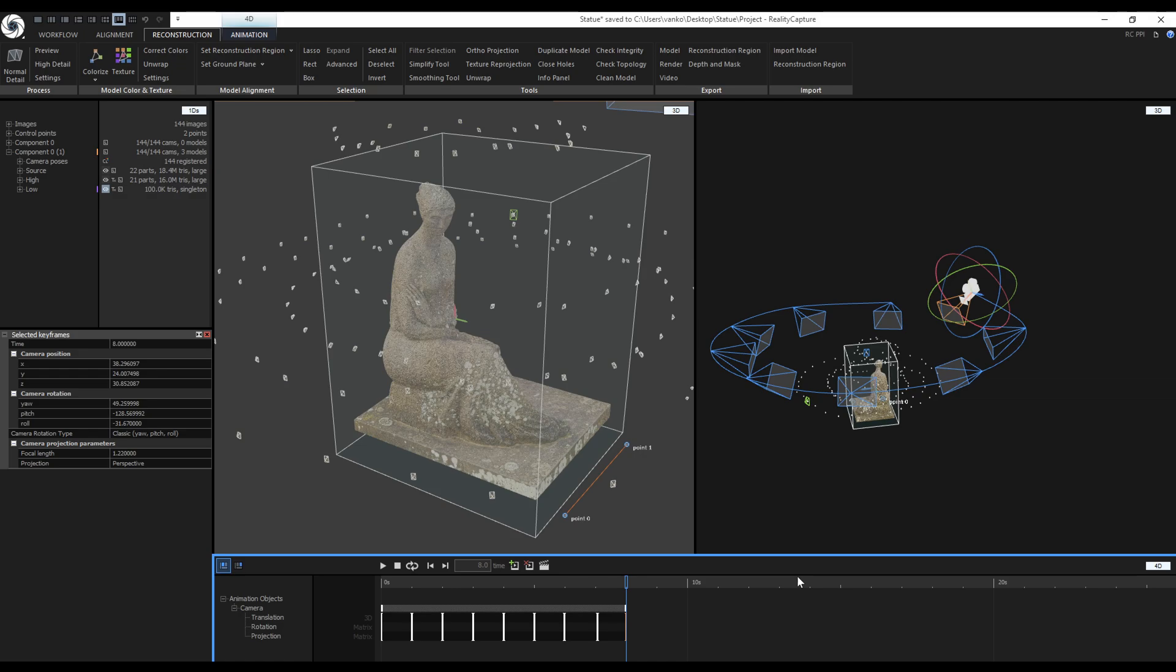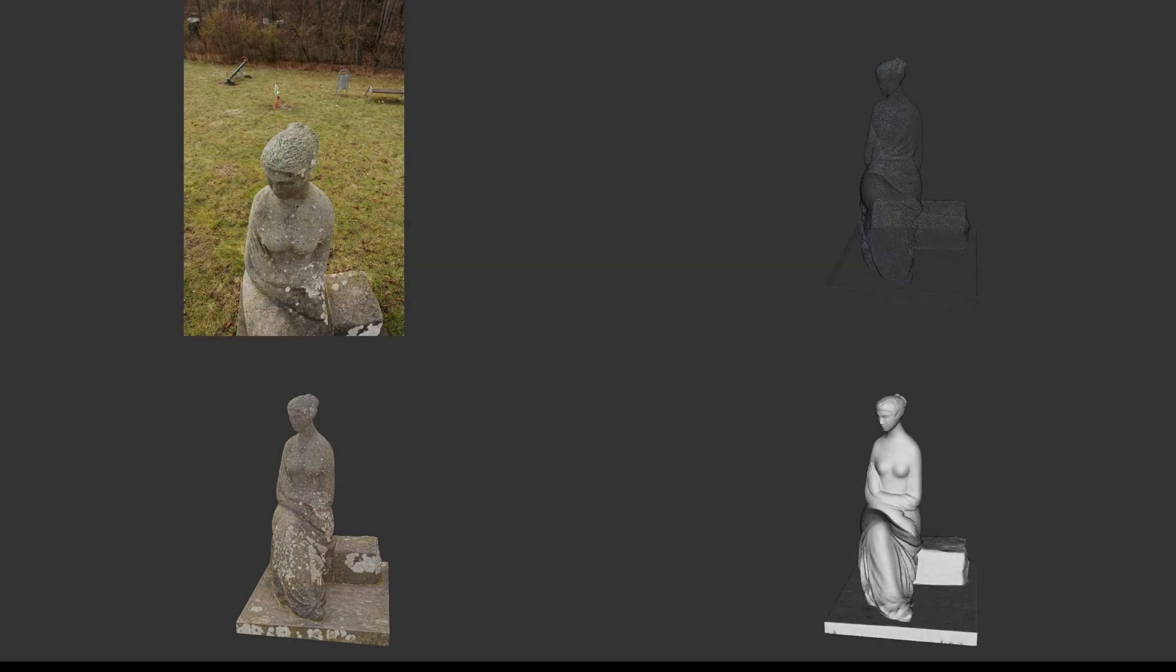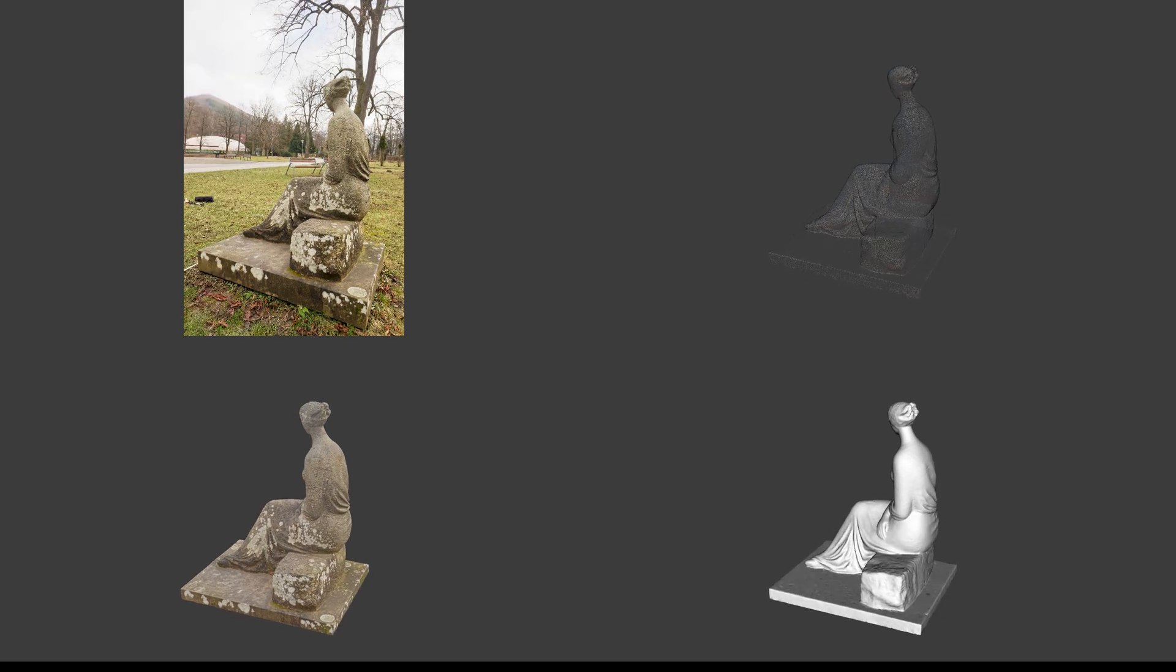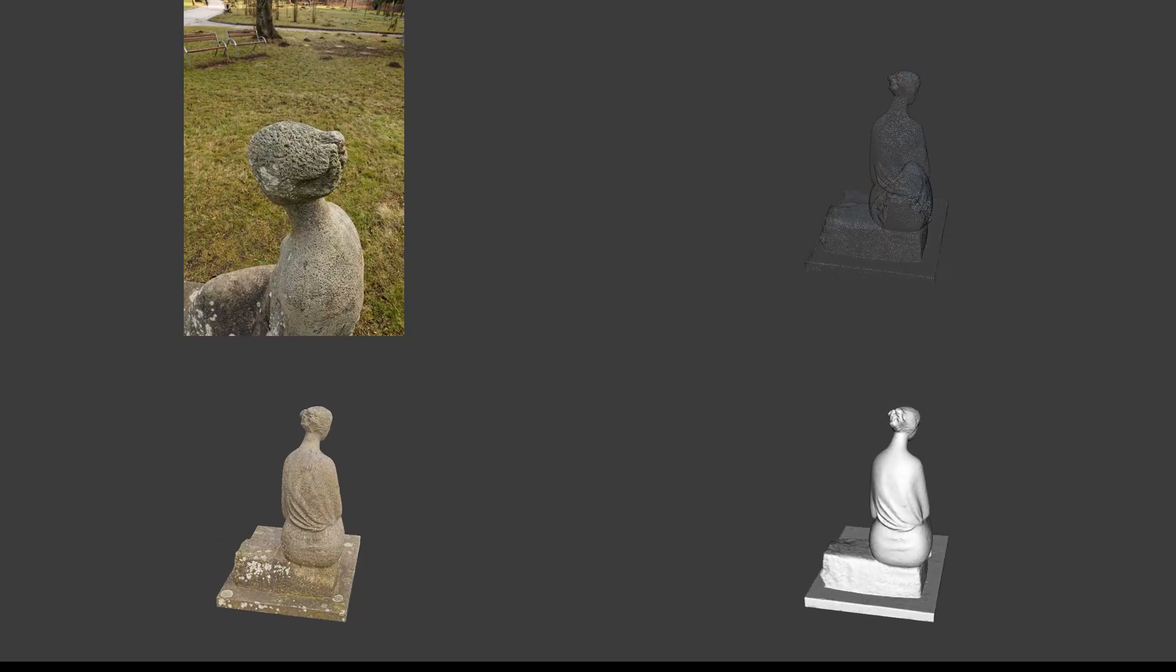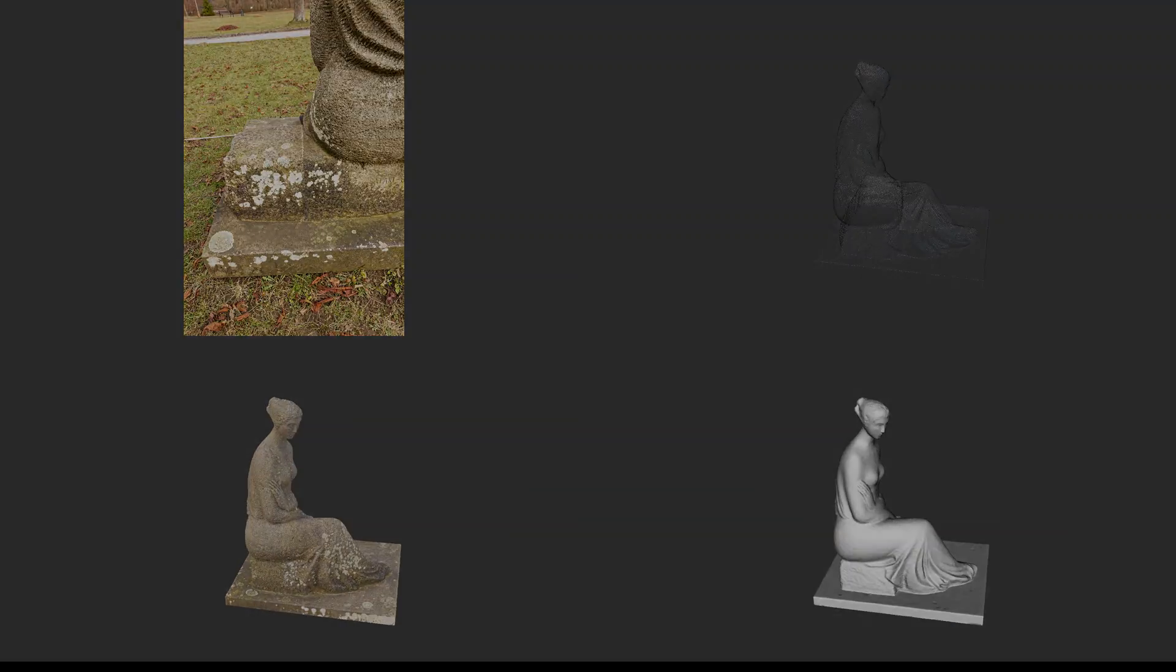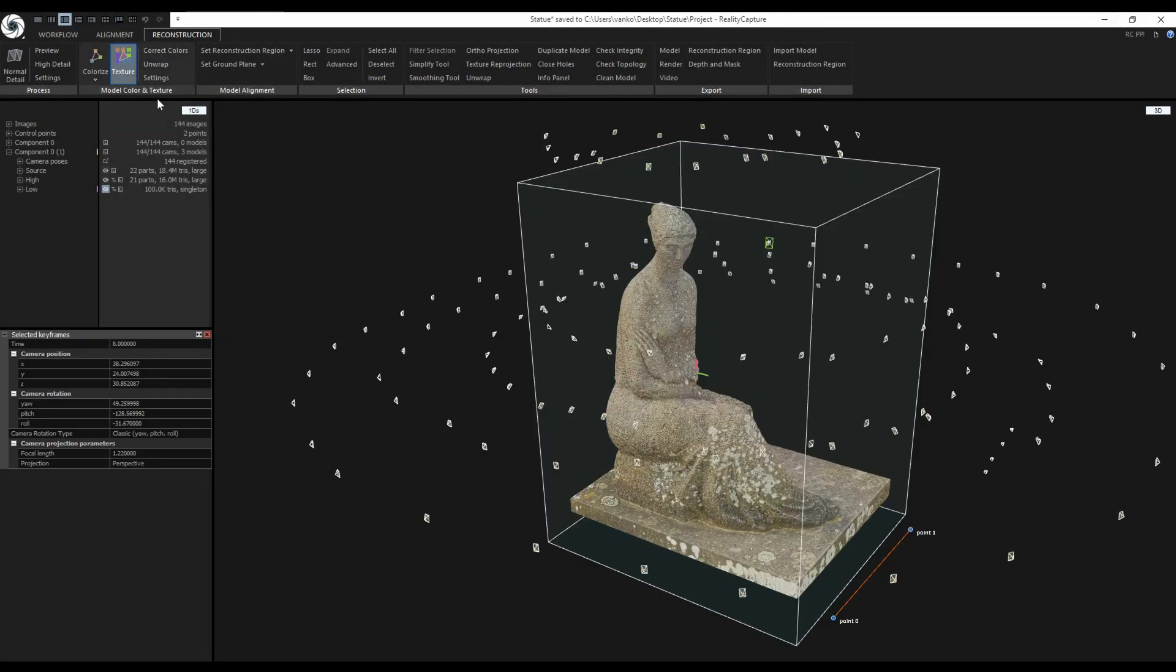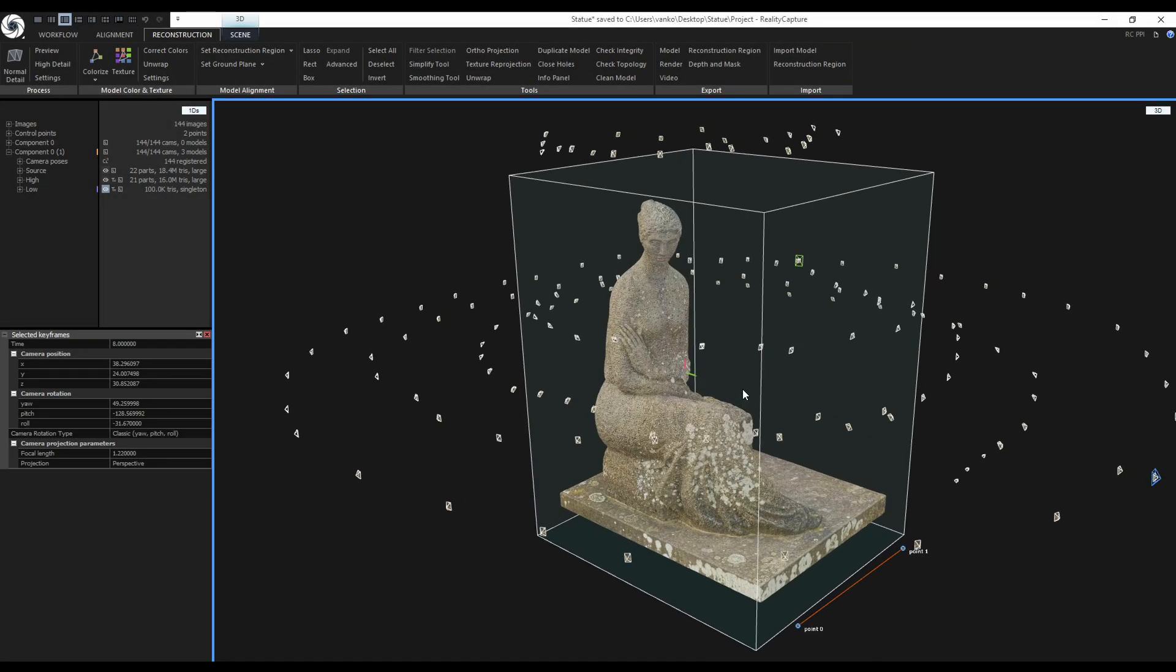The video has been created so let's check it out in the Explorer and play it. This was the 4 view composite. Now you should be able to create some fly-through animations directly in RealityCapture.